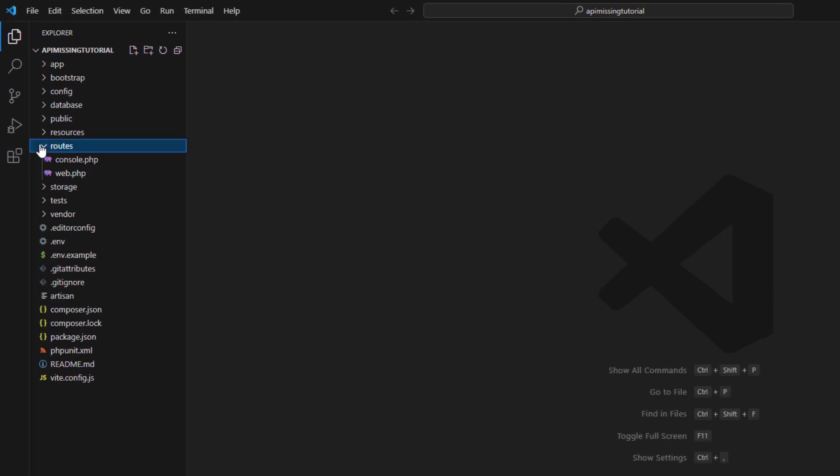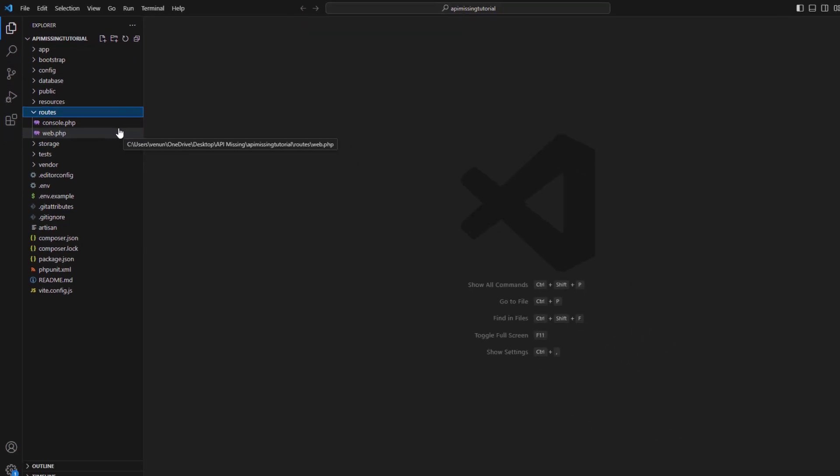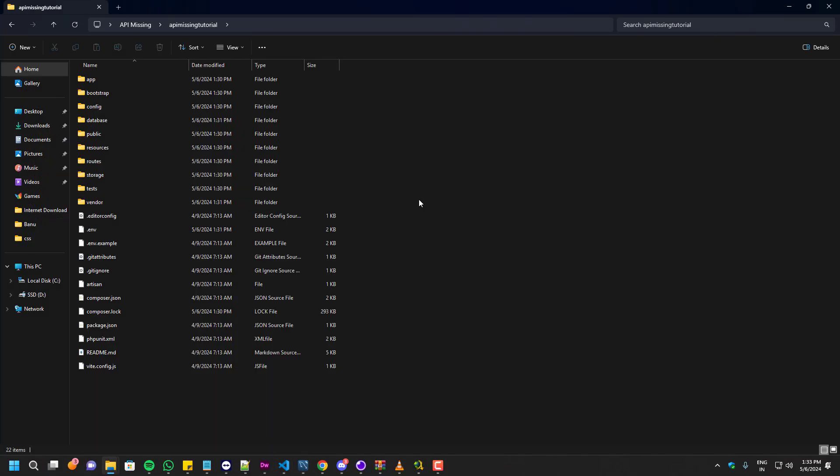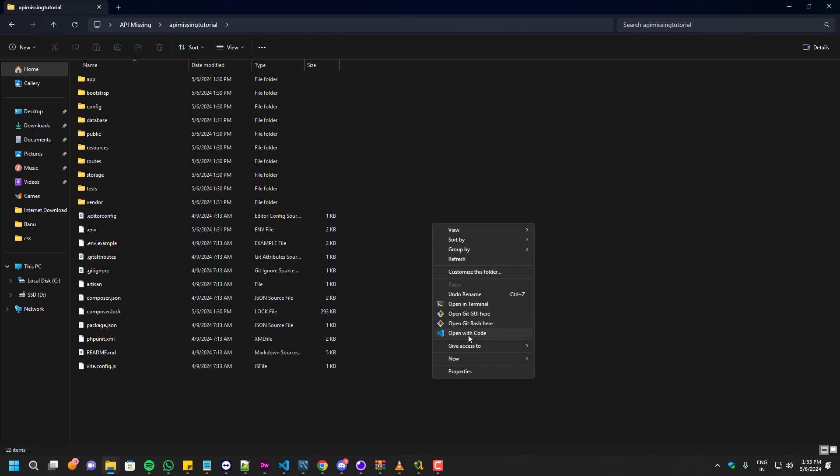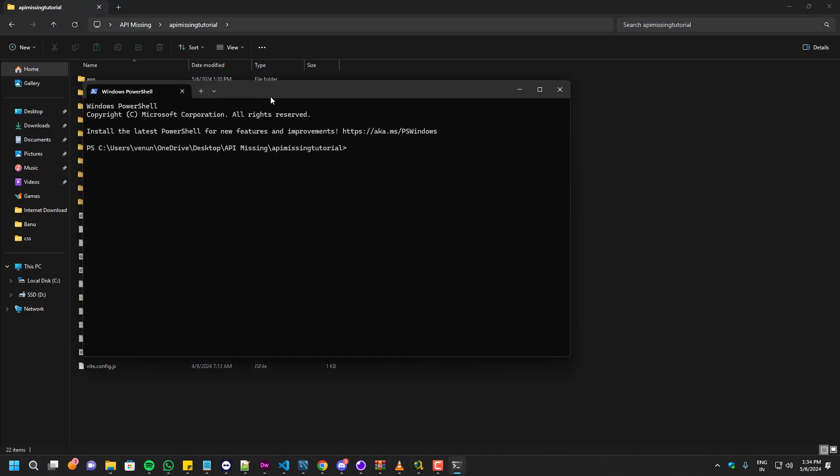As you guys can see, there is no API for the routes folder. So in order to create this you have to open the PowerShell inside the project folder and you have to enter this command.